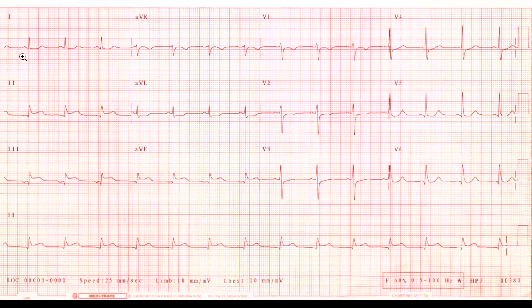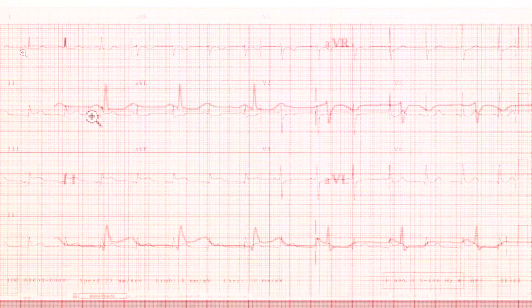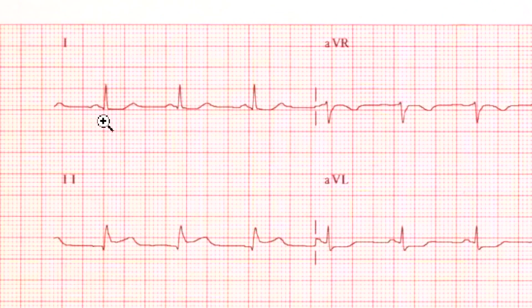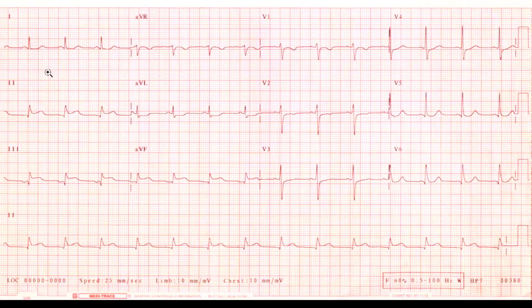For those who are not facile with ECG interpretation, the first little bump is called the P wave, then this spike is called the QRS, and then followed by the T wave.